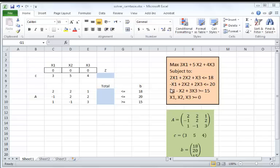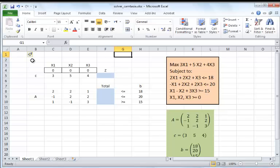Matrix A, the coefficients of the variables in the main constraint set, are identified in the green box. The row vector C consists of the coefficients of the objective function variables: 3, 5, and 4 — the coefficients of x1, x2, and x3. The column vector B, which is the right-hand side values or resources — 18, 20, and 15 — is also identified.